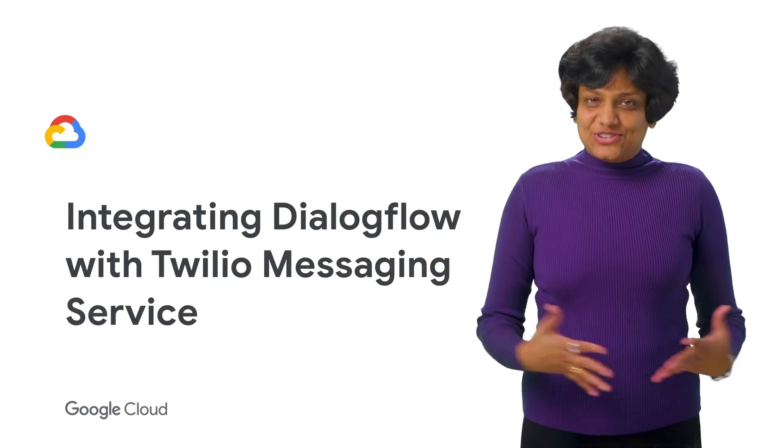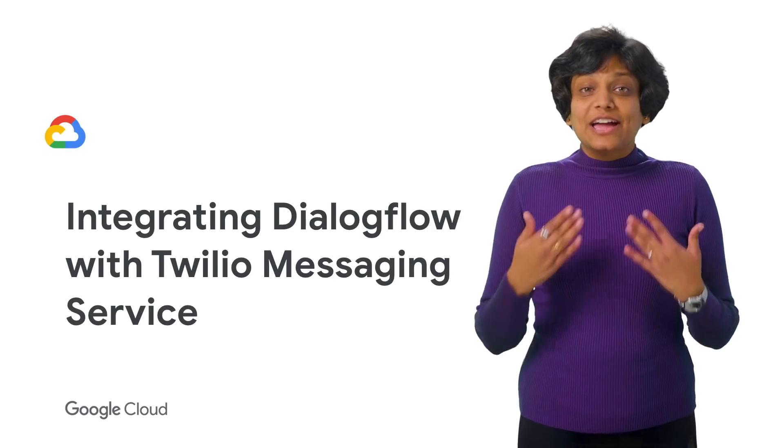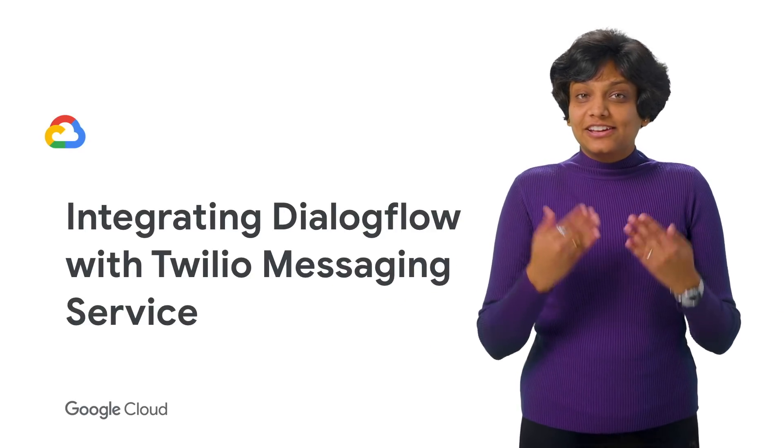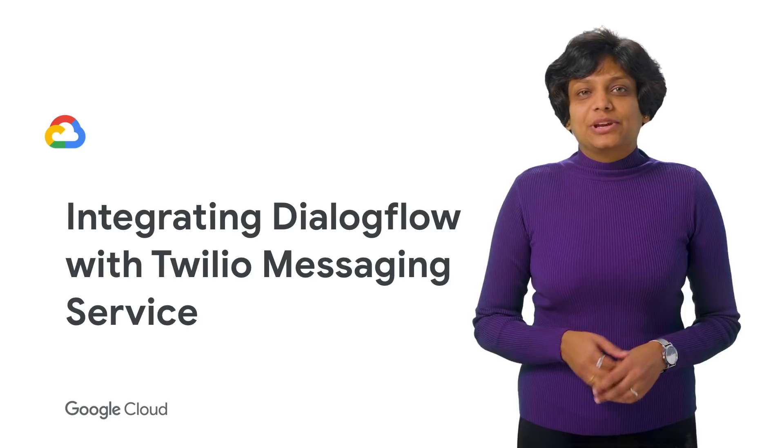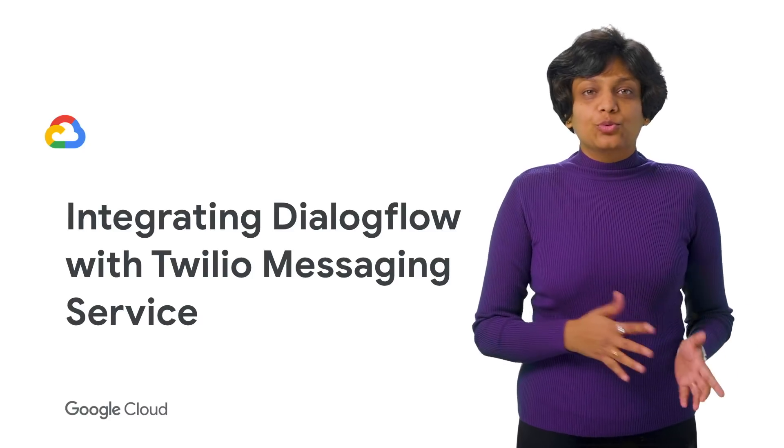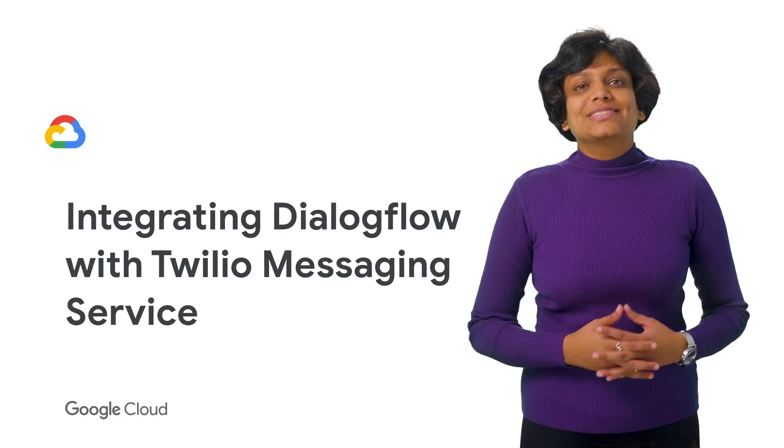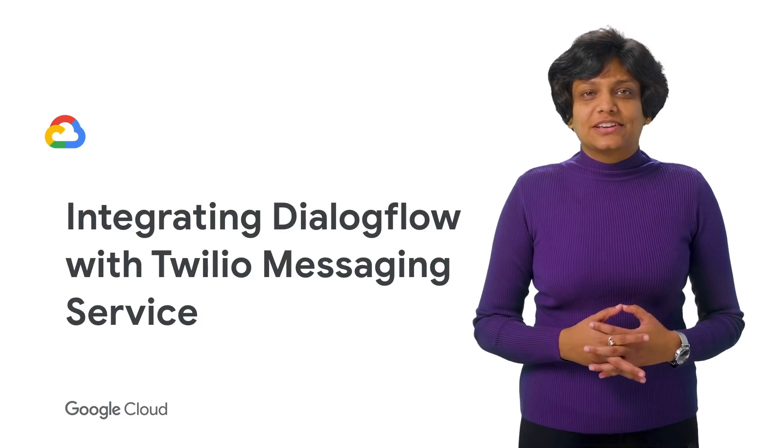Welcome to Deconstructing Chatbots. I am Priyanka Vergadia. And in this episode, we will integrate Dialogflow with Twilio's messaging service.